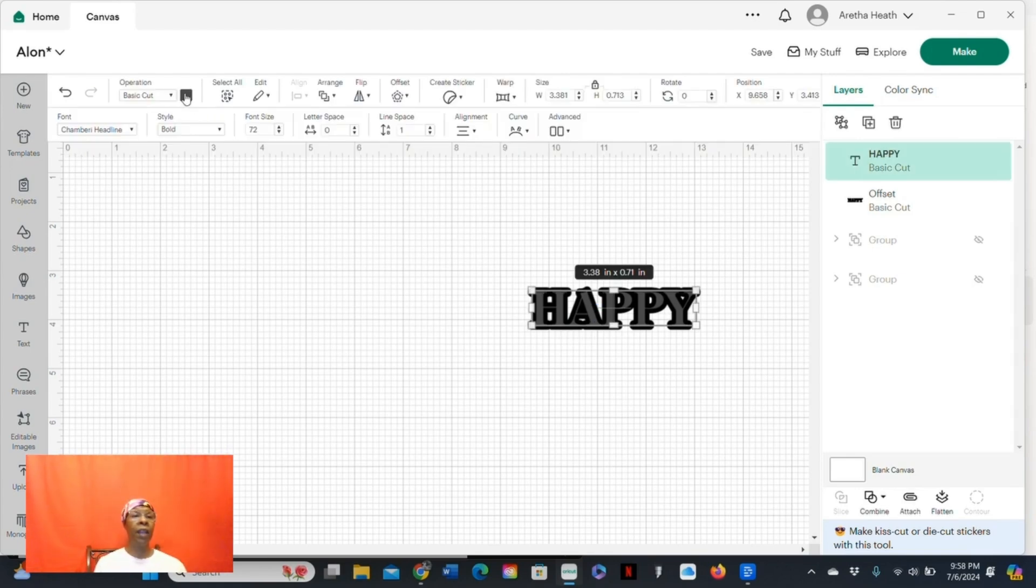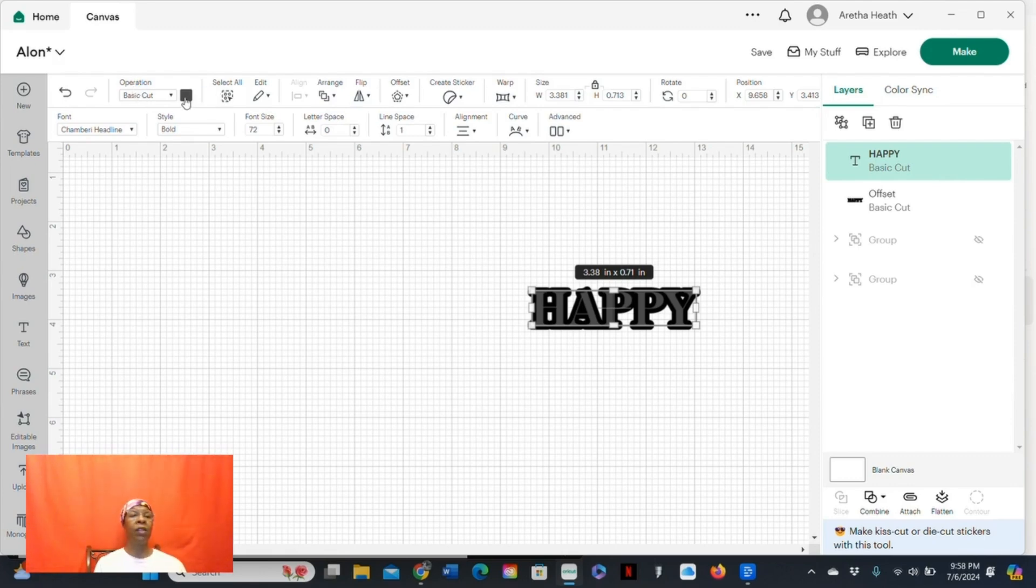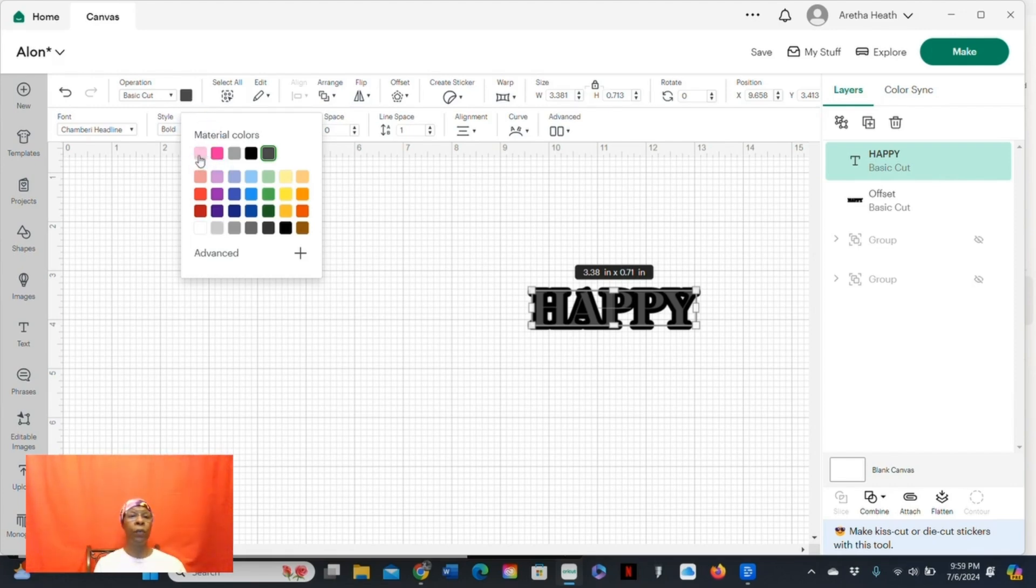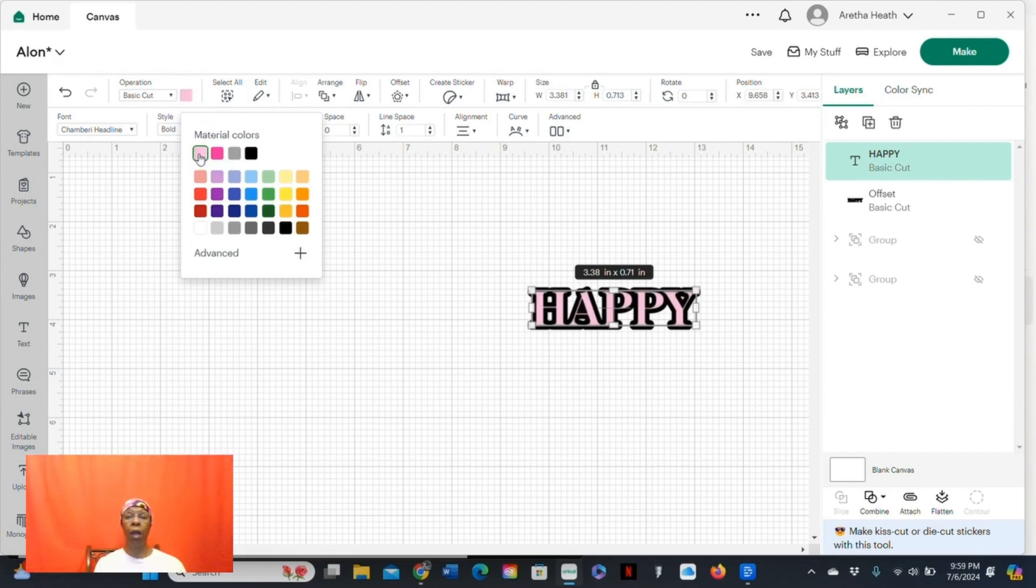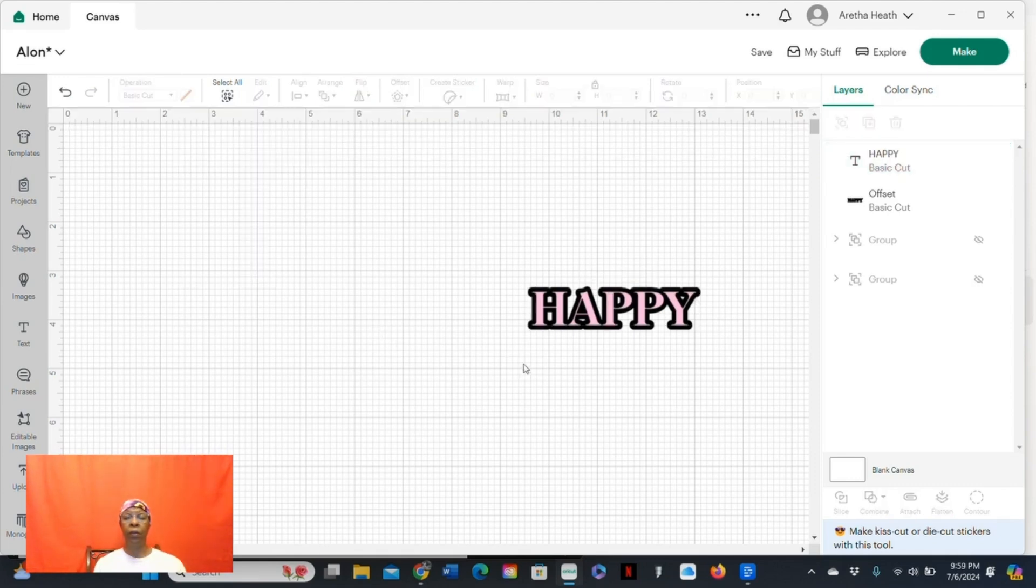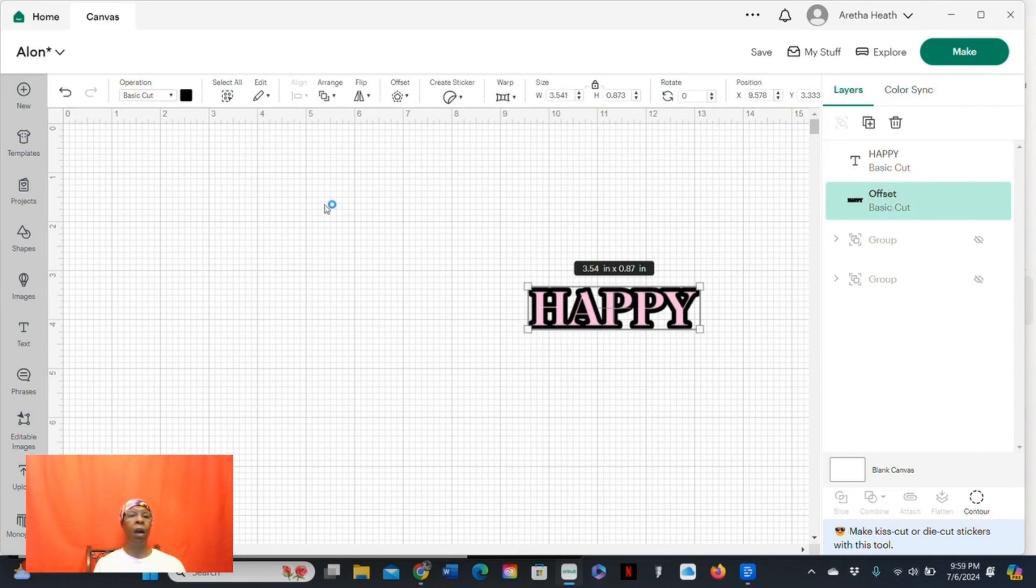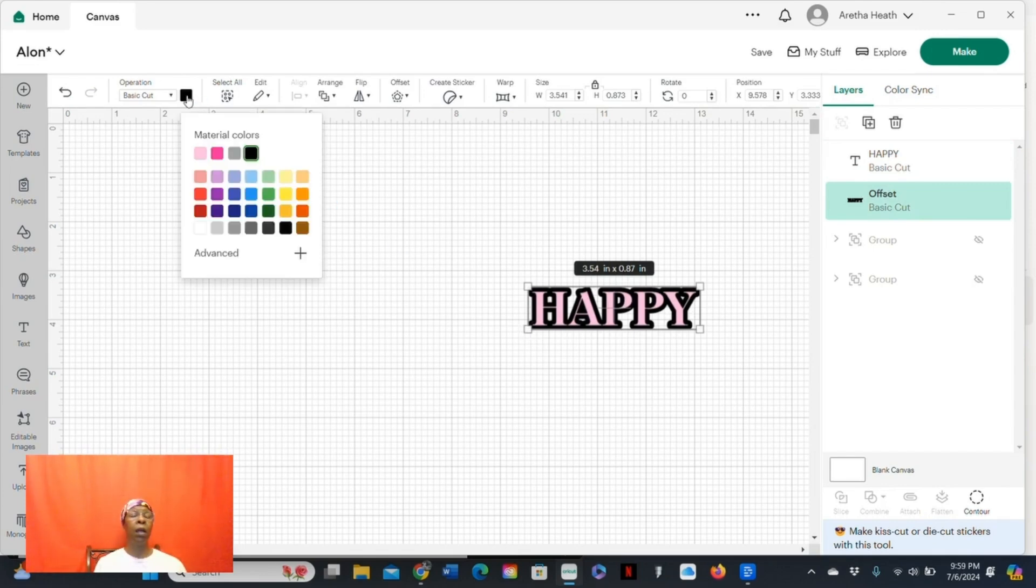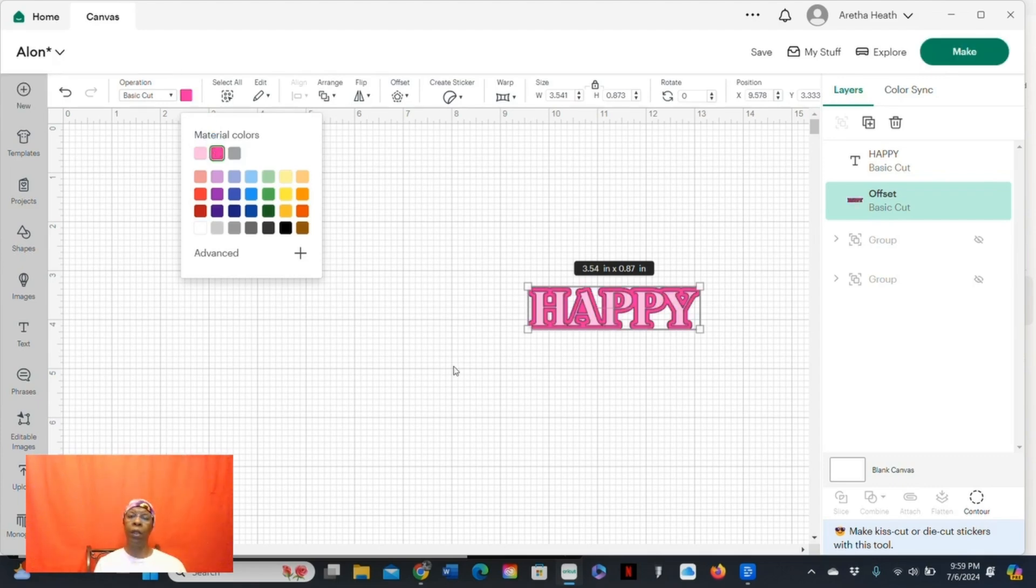At the top of the canvas, you'll see the word operation, basic cut, and a box next to it. That's the material colors. So I'm going to choose a light pink for the original text. And I'll select the offset, do the same thing. Click, select the materials color, and the offset will be a darker pink.